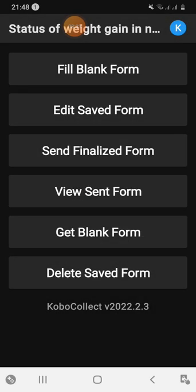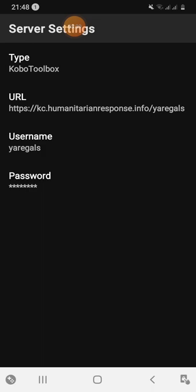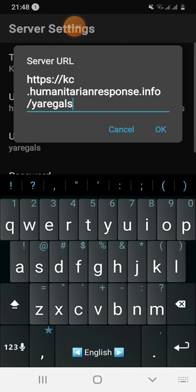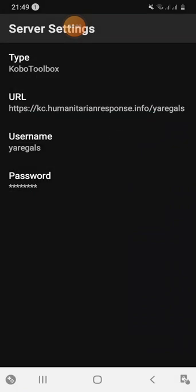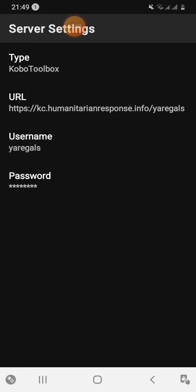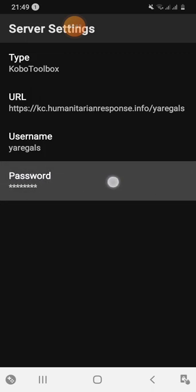Go to the settings and then to the server settings. The server type is set in the server. The URL field is where you enter the URL. Click on kc.manitraresponse.info and then click on username. Enter your username and password to log in and save.